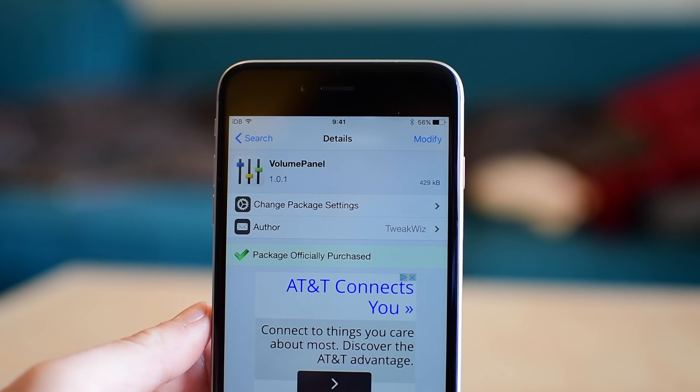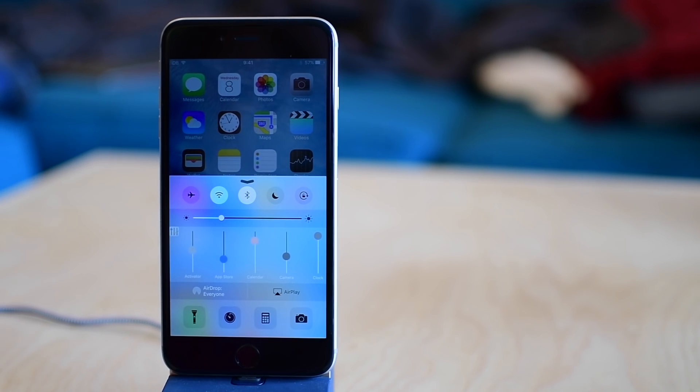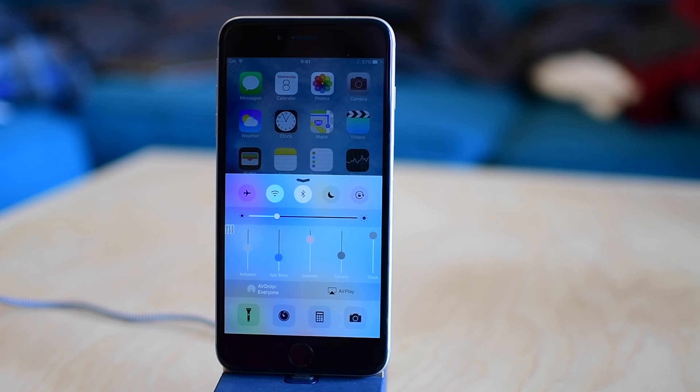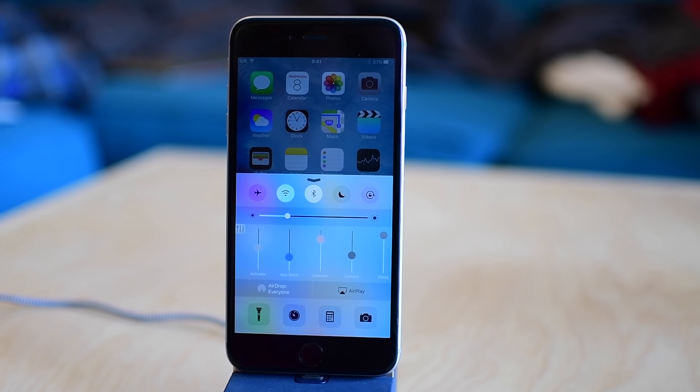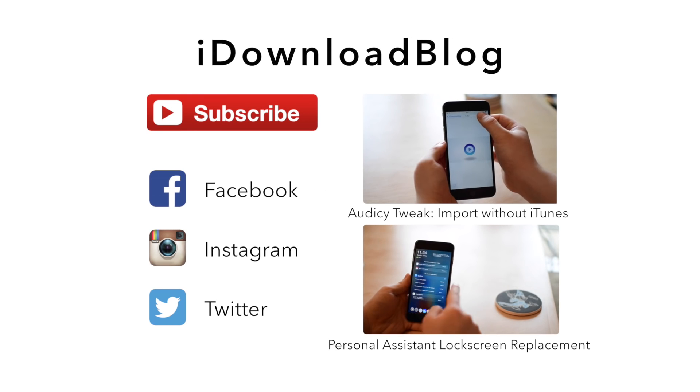You can find it for $1.49 in Cydia's Big Boss repo. Please let us know down below if you have any questions. Go ahead and subscribe so we can keep making more videos on cool and interesting tweaks. And until next time, this is Andrew for iDownloadBlog.